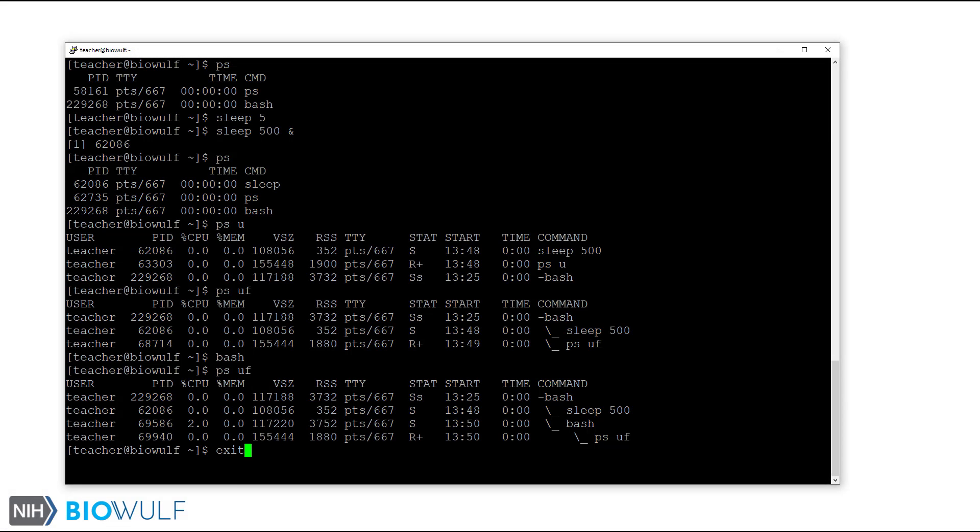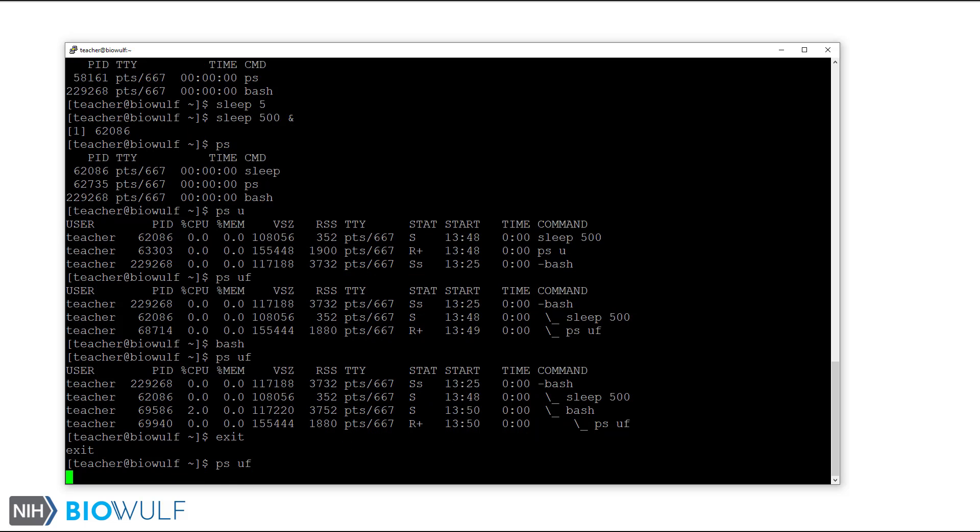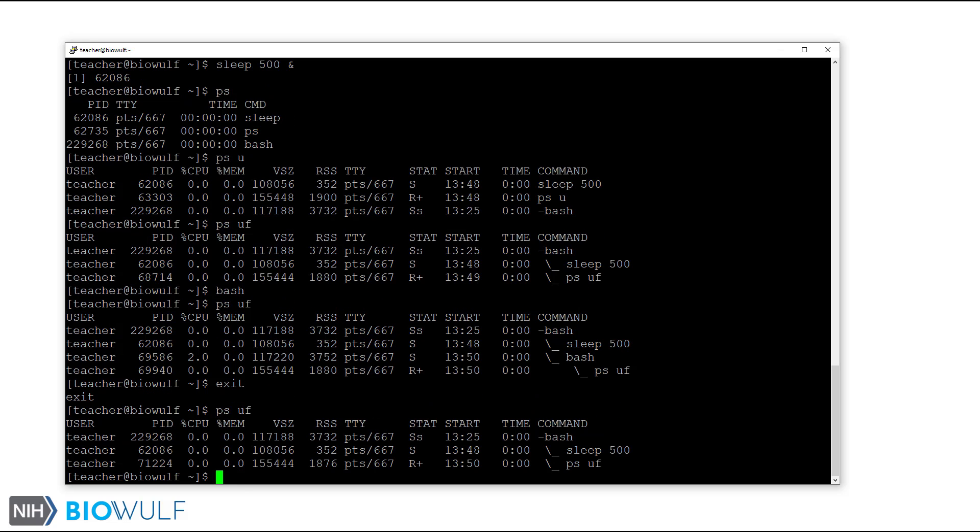If I enter the exit command, I can terminate the new bash shell, and this returns the process tree to what it looked like before.